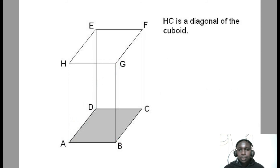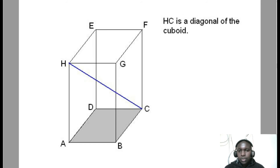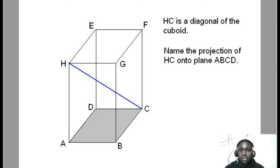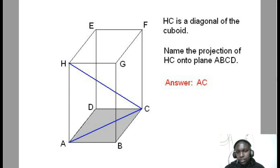Let's have another example. Look at line HC — let's draw HC. We want to get the projection of HC onto plane ABCD. Treating projection as the shadow, what is the shadow of HC on the base plane ABCD? That will be AC. So the projection of HC on plane ABCD is AC.